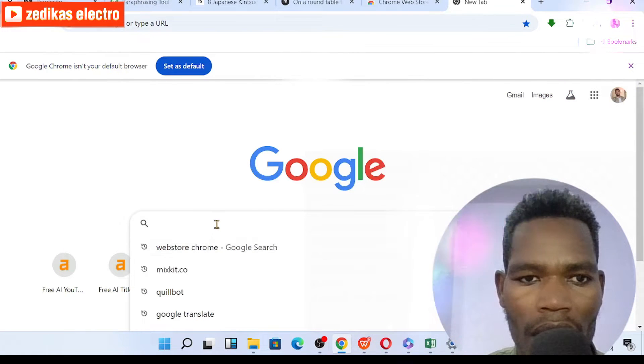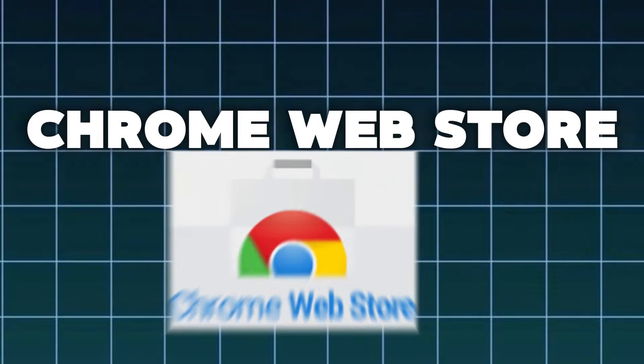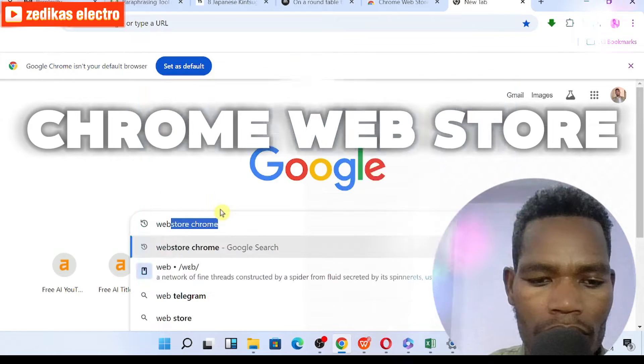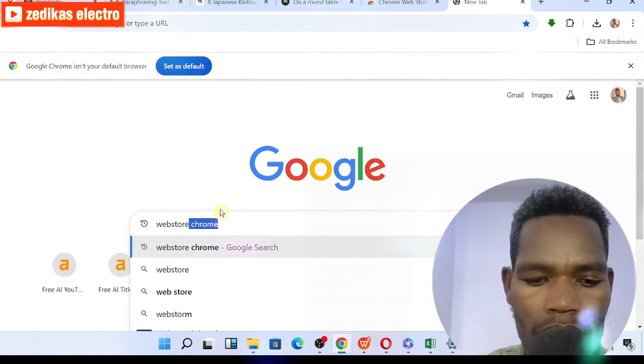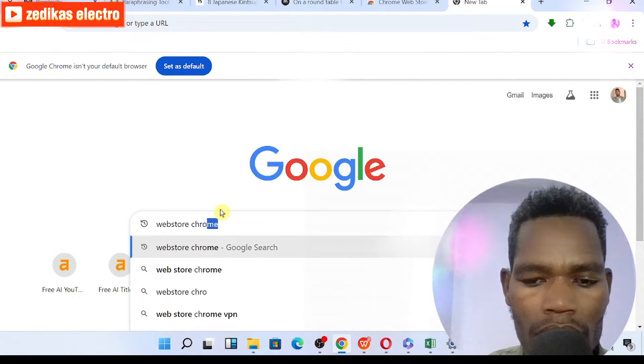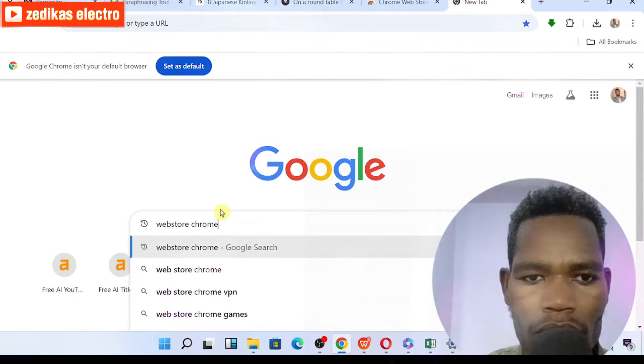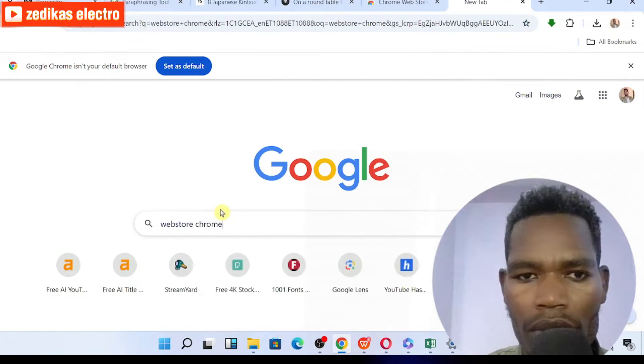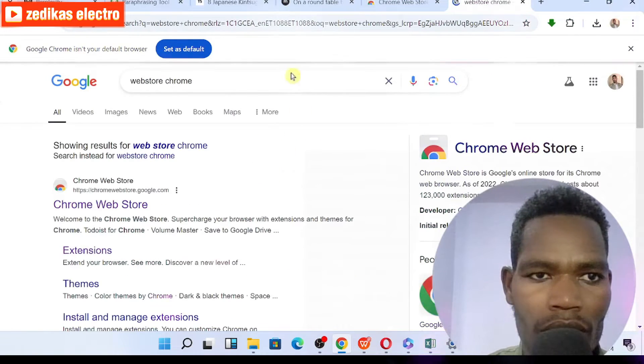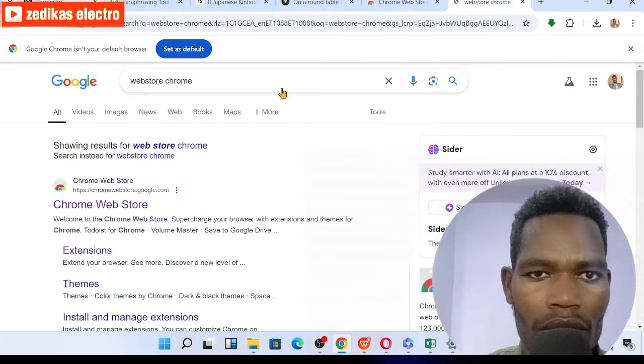So once you search web store Chrome in your browser, you'll see this web.